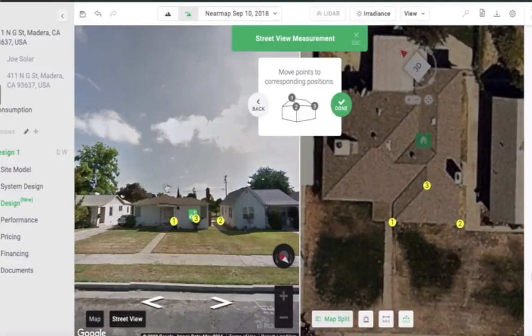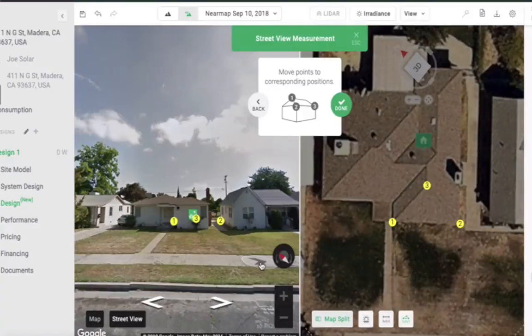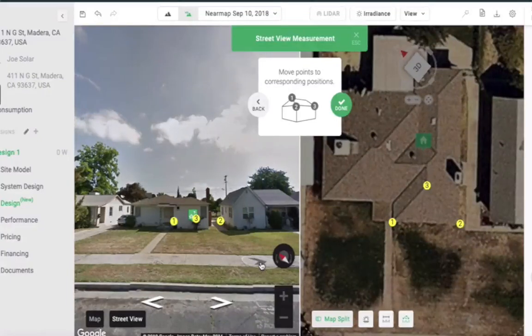Choose places that are visible in Street View. When you've placed your third node, the tool will automatically move you to the next step. Or if you want to place two nodes, click Next.